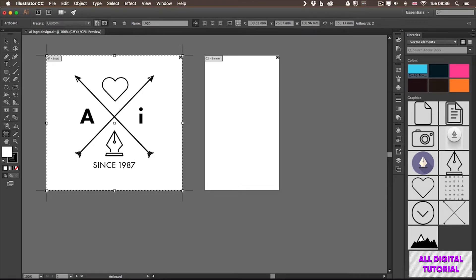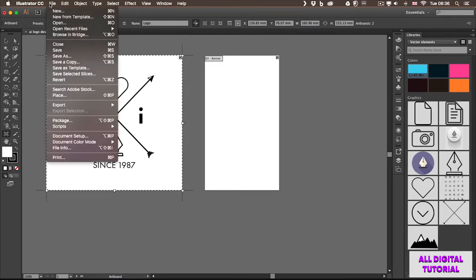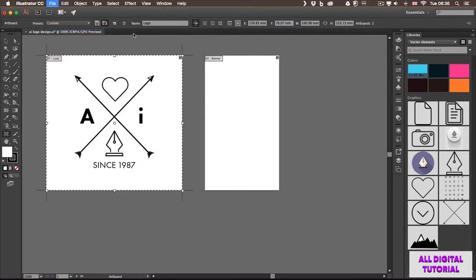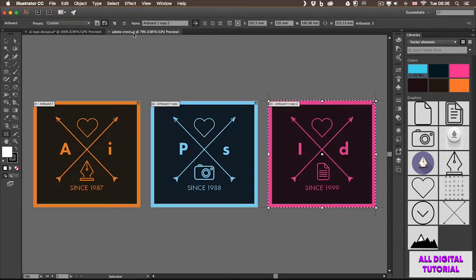...logo, and all the variations that you need of the design all in one file, just separated into independent artboards. So let me show you an example. Taking this design a little bit further, I would have multiple versions of it and already colored. We will learn how to do this later. But here I already have three artboards.